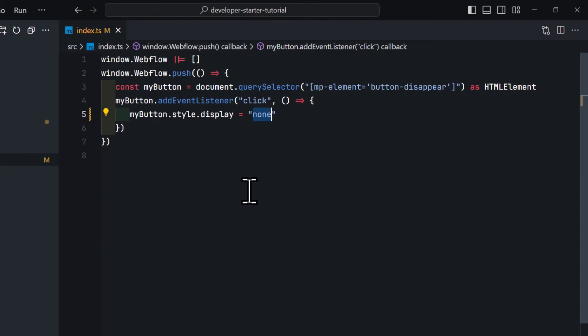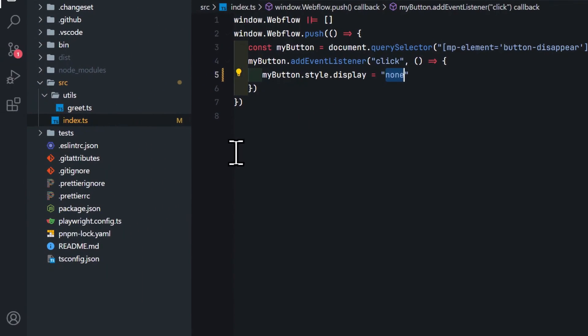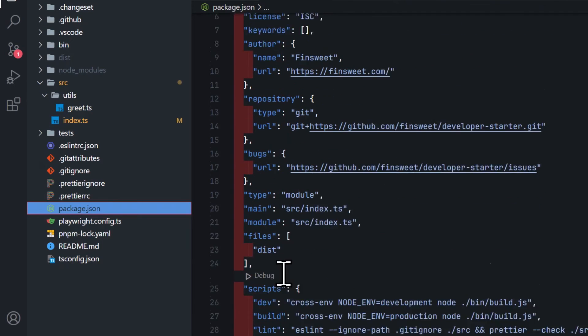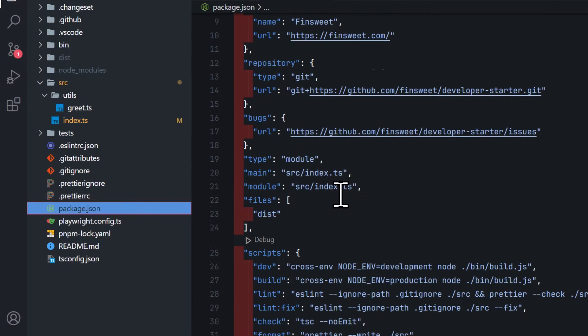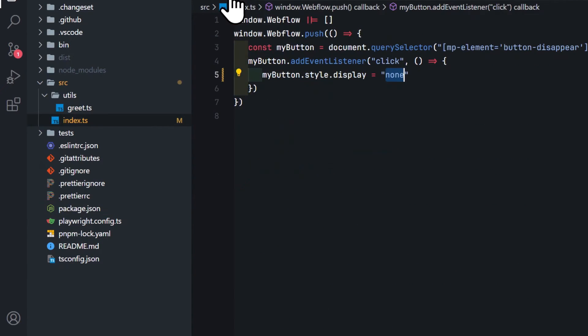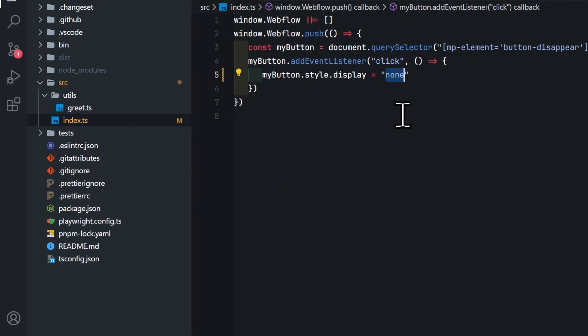The great thing about this starter template is that you can configure it exactly how you want it to be, so if you don't want to use TypeScript, then you can just remove it from your configurations here and change the filenames from .ts to .js. Now, let's look at the coolest feature this starter template comes with, and that is Live Reload.